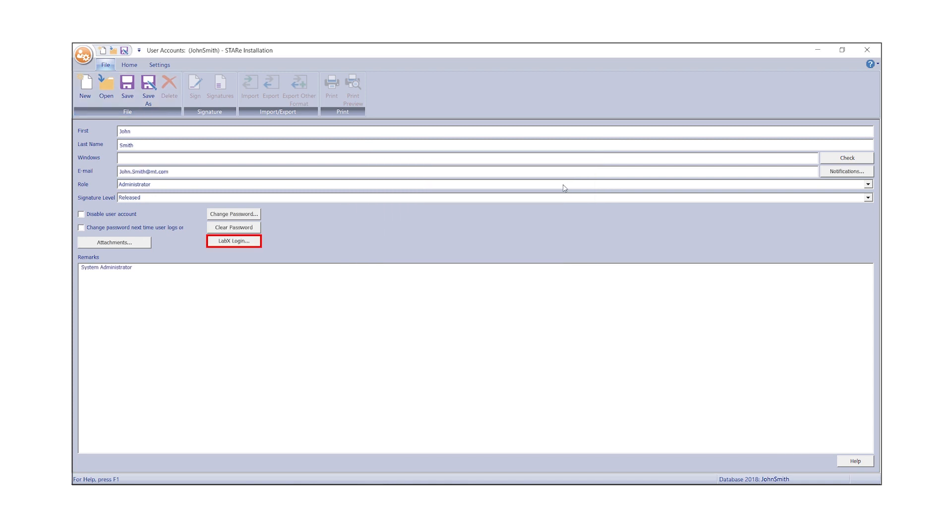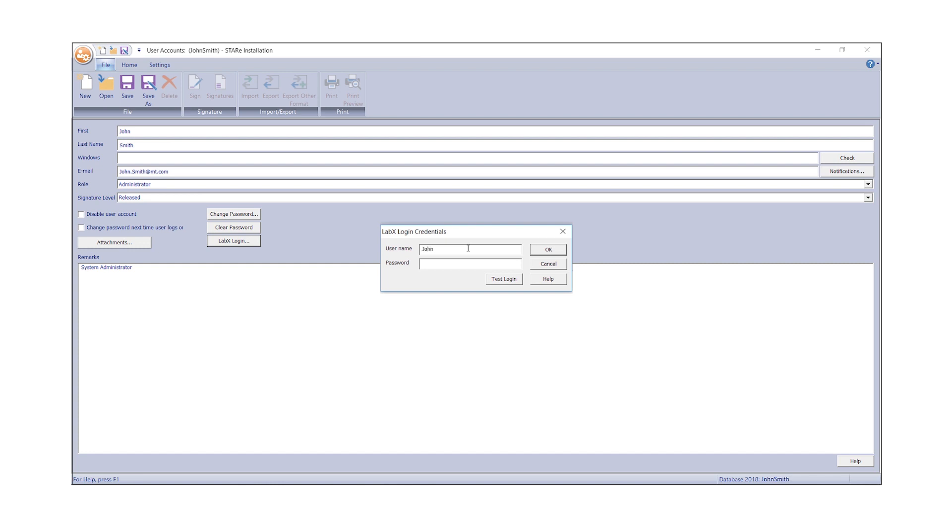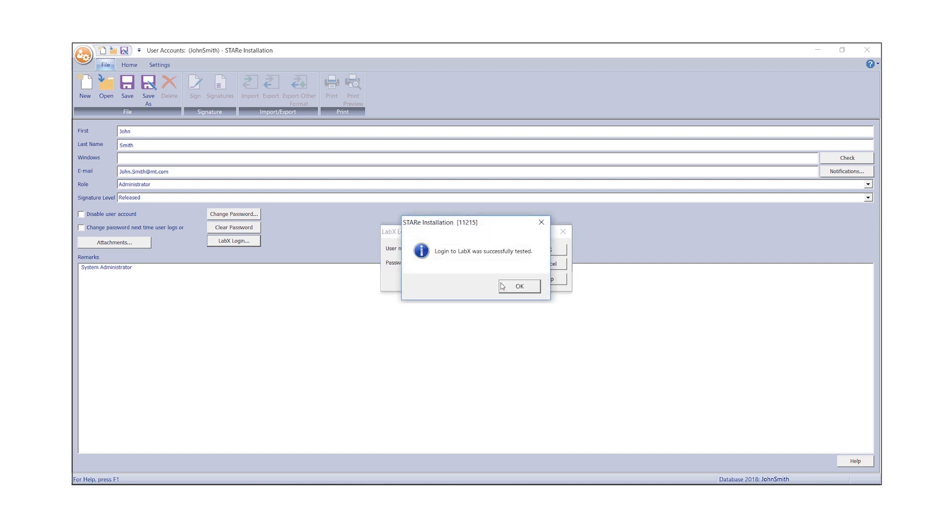The LabX Login button is now clickable. Enter your LabX Login credentials and click Test Login. If entered correctly, the message Login to LabX was successfully tested will be displayed. Please note that LabX Login for Method and Balance Selection is only required if the LabX User Management option is enabled.